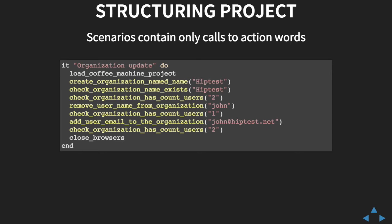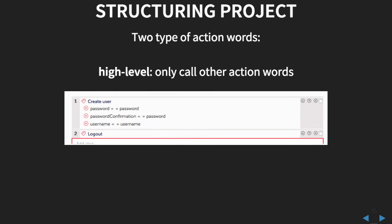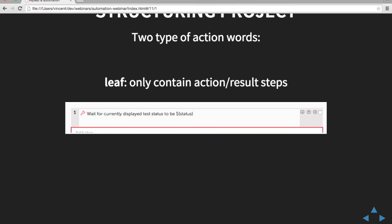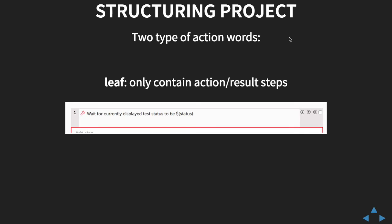Talking about action words, there is one rule for them too. You need to split your action words into two types. The first type we call high level action words. They are a bit like the scenario — they only contain calls to other action words. They describe the DSL of your application, describing a feature or set of things. Like this action word, for example, which will create a user and log it out. The second kind we call leaf action words. Those ones should not call other action words, but only contain action or result steps. Those are the action words you need to implement.